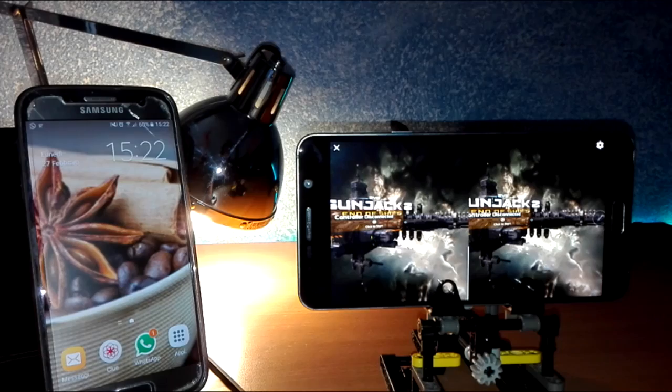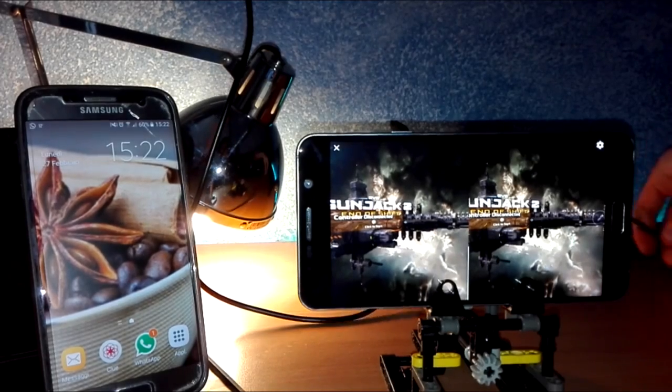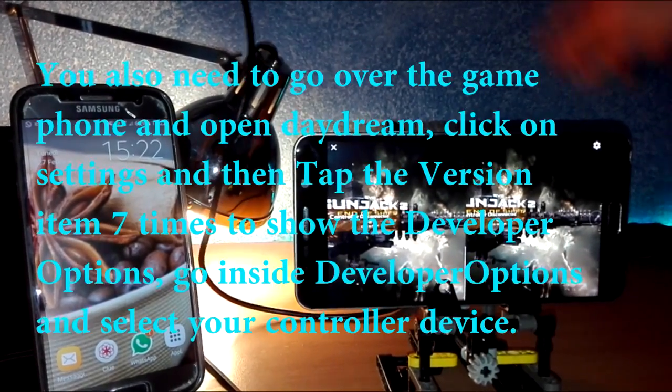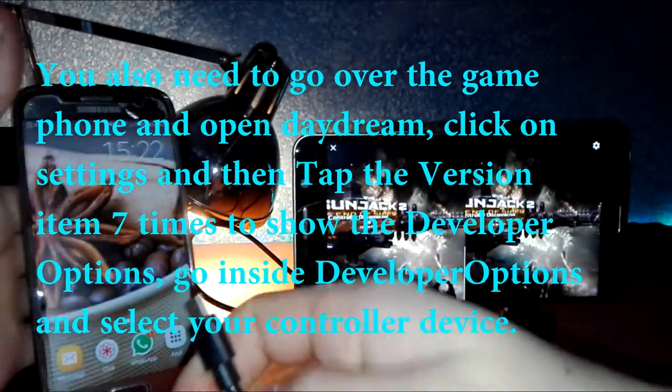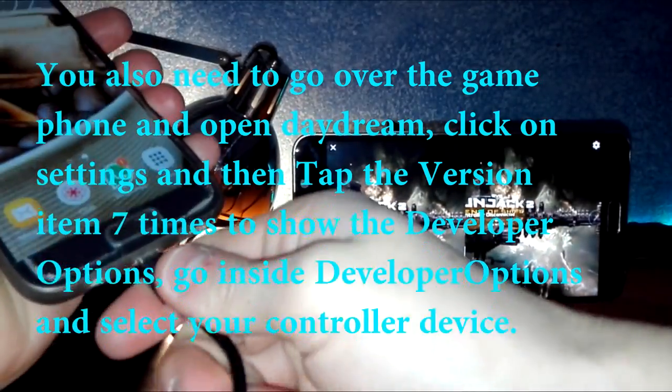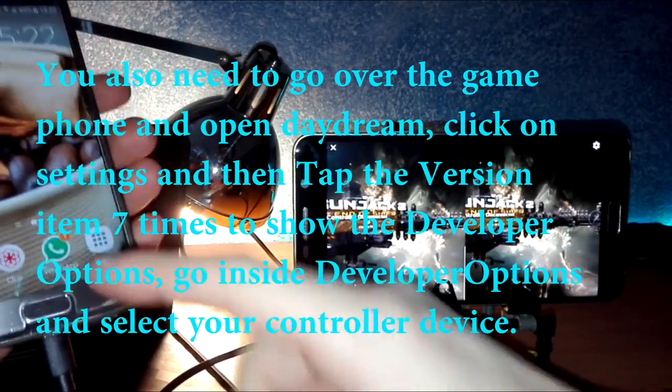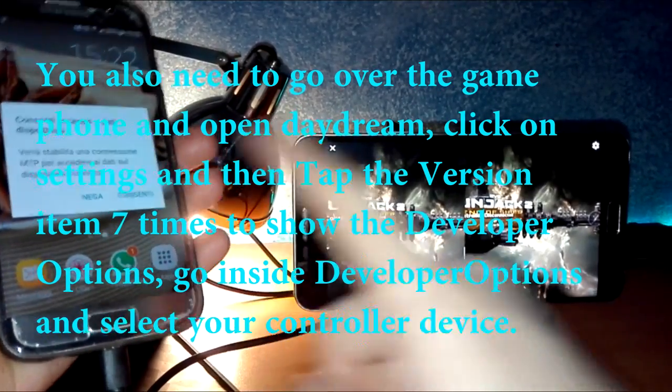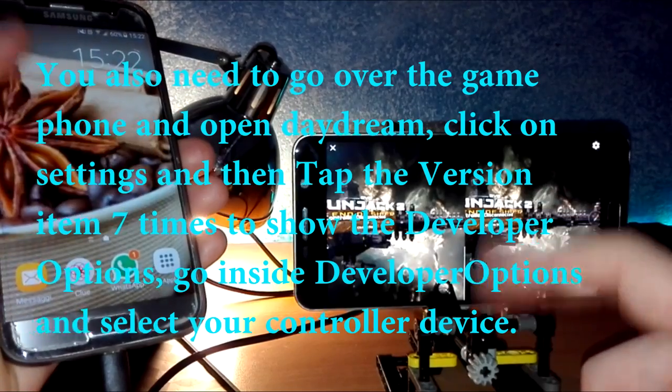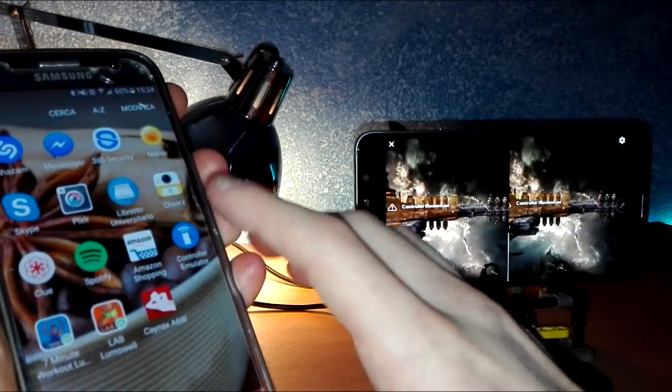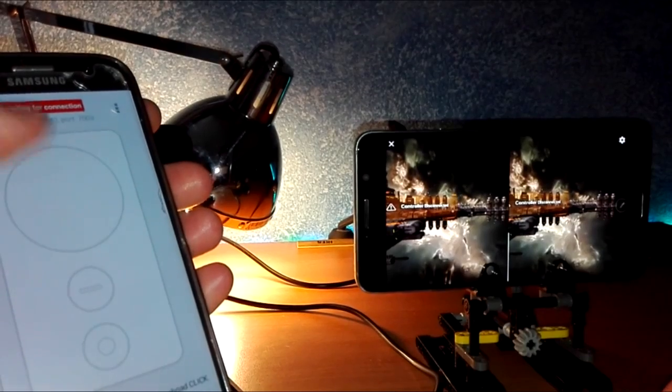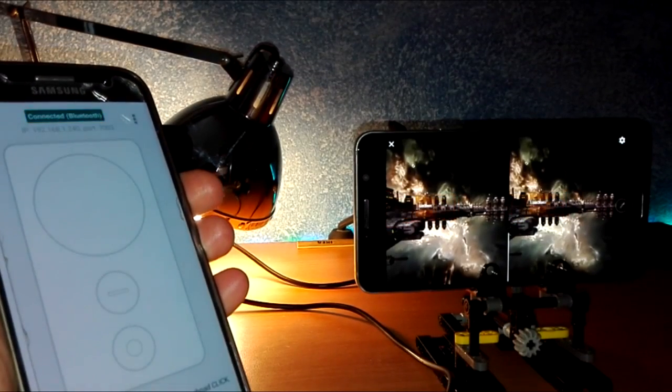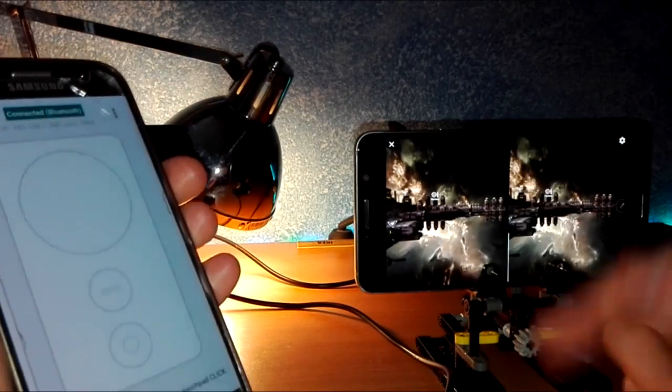Connect your phone to the computer and pair the phones via Bluetooth. Then open the controller emulator and wait a few seconds.